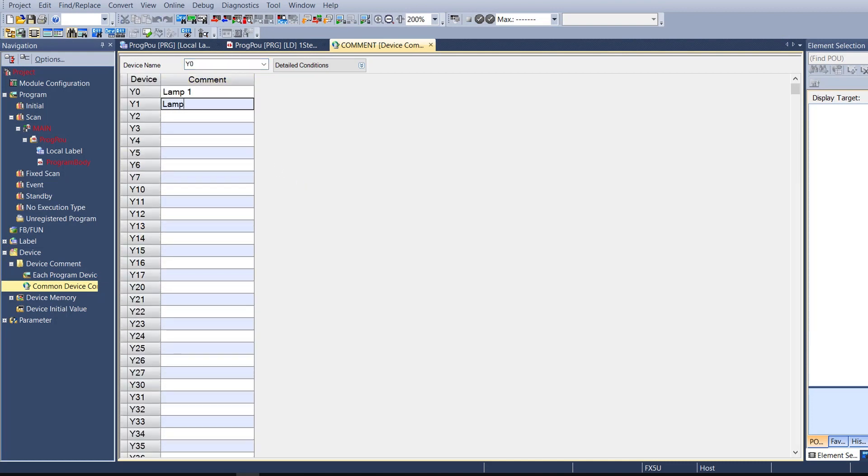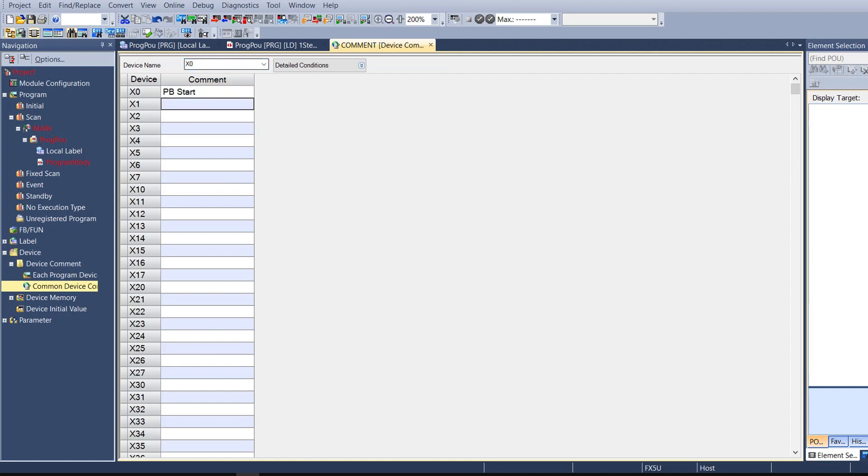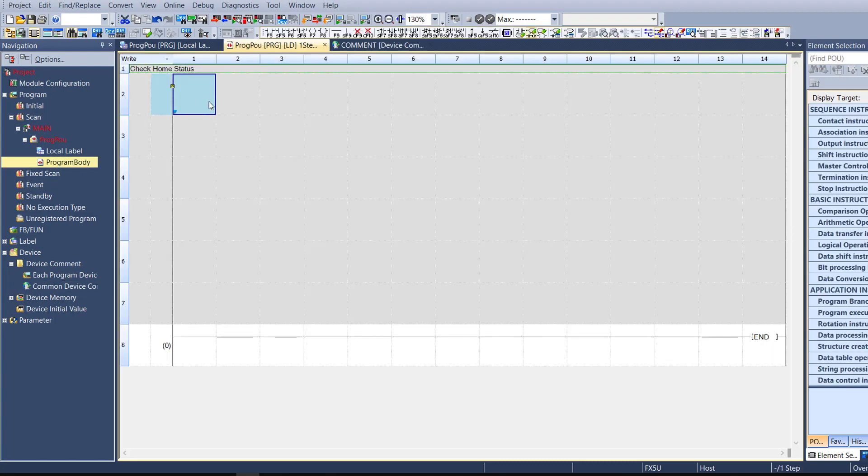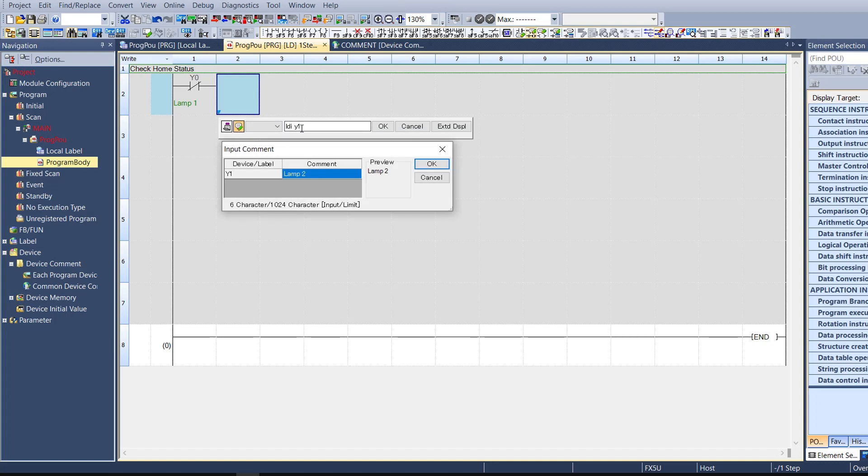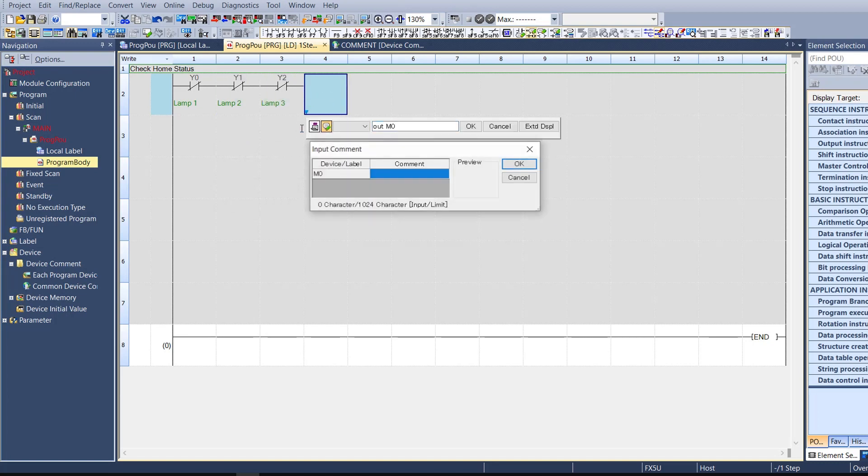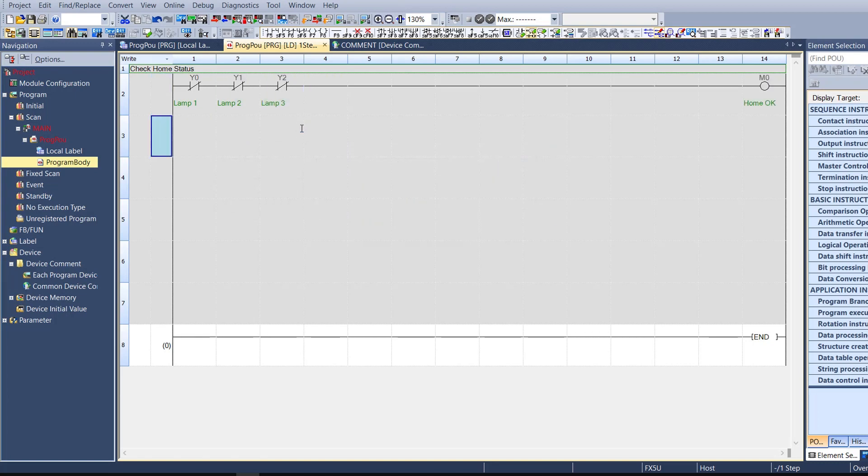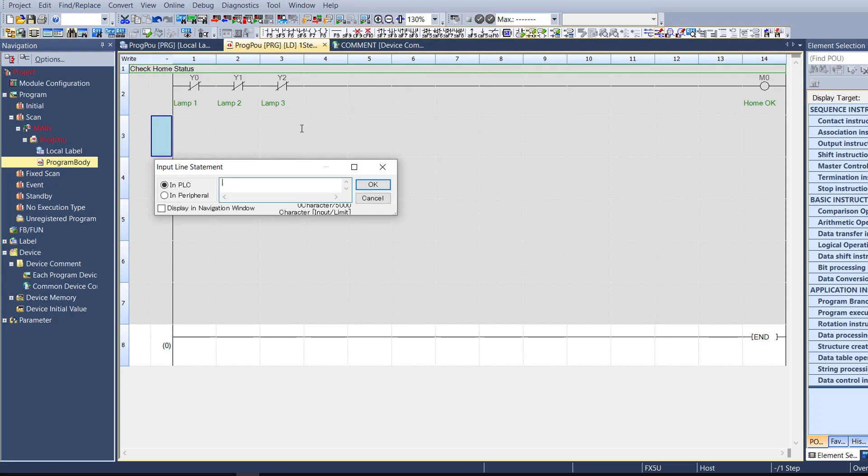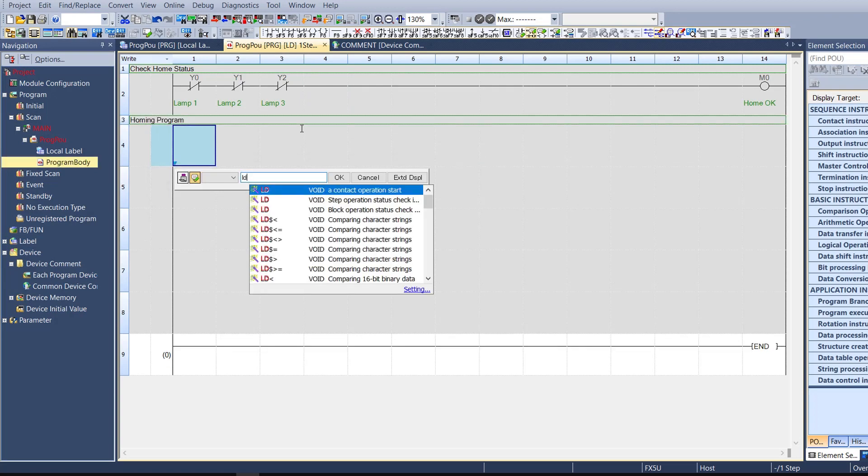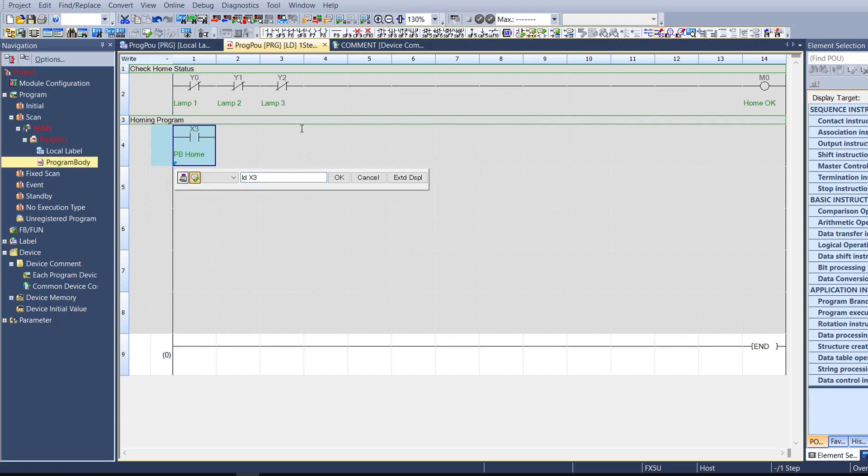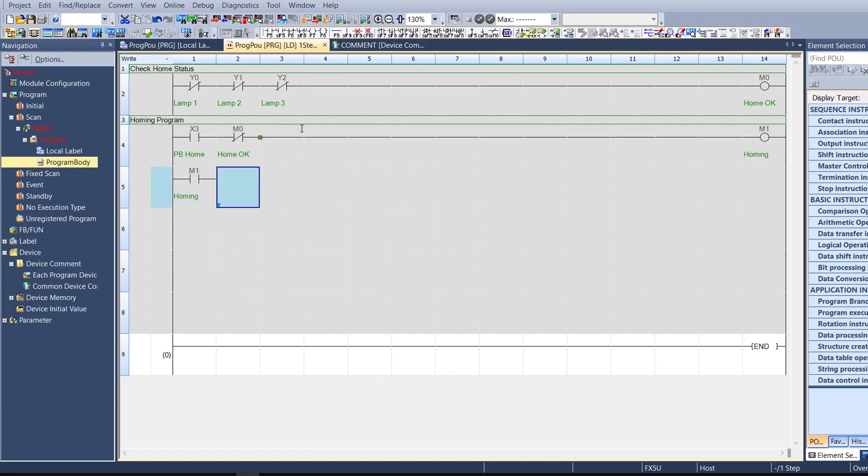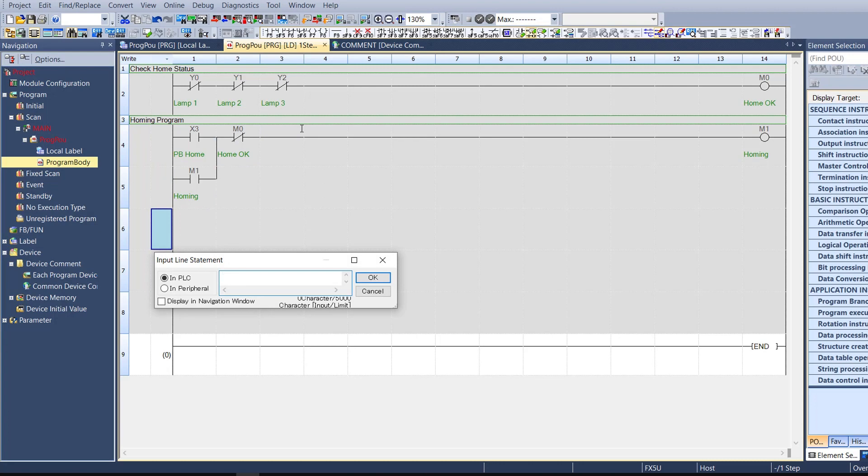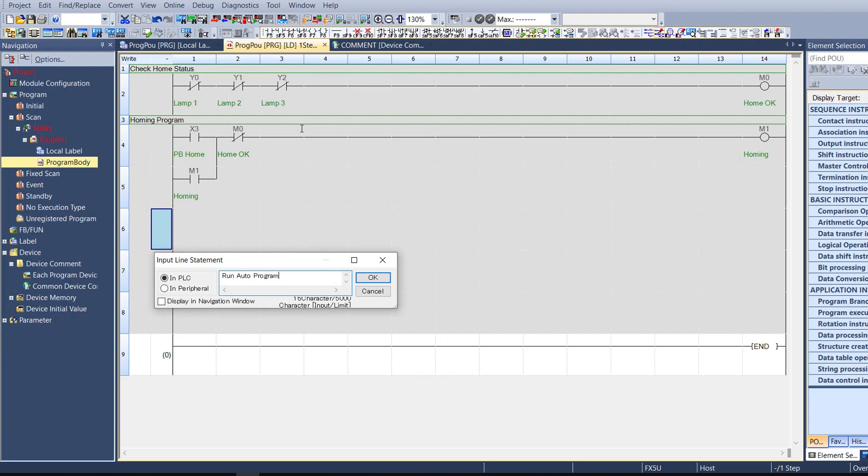There are a lot of programming software such as GX Works2 or GX Works3. Today I will use GX Works3 to program the example. The software I use today is GX Works3. I think when I program using this software, it's very fast, very flexible, and I think this is one of the best PLC programs in the world.